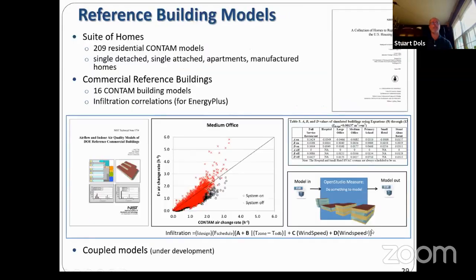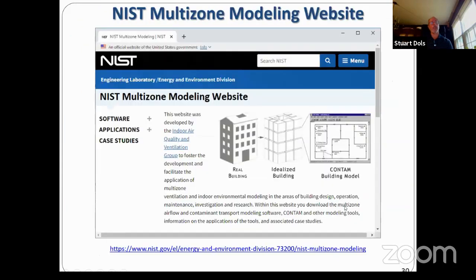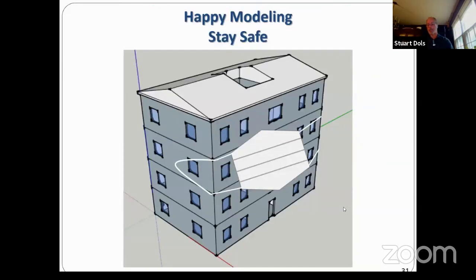There are a lot of applications of multi-zone modeling. We provide CONTAM reference models for residential and commercial buildings. Lisa has done a lot of work using CONTAM to develop infiltration correlations that can be used by EnergyPlus — an OpenStudio measure to apply these infiltration correlations. Everything is available on the NIST multi-zone modeling website. I appreciate your time, wish you happy modeling, and hope you stay safe. Now I'd like to introduce Dr. Lisa Ng for our feature presentation on FATIMA.